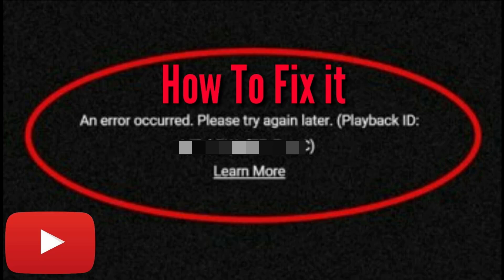Hello everyone. In this video, we are going to talk about how to fix YouTube error occurred playback ID. So let's begin.